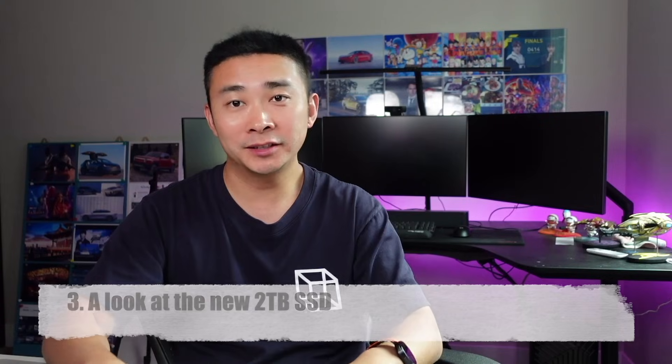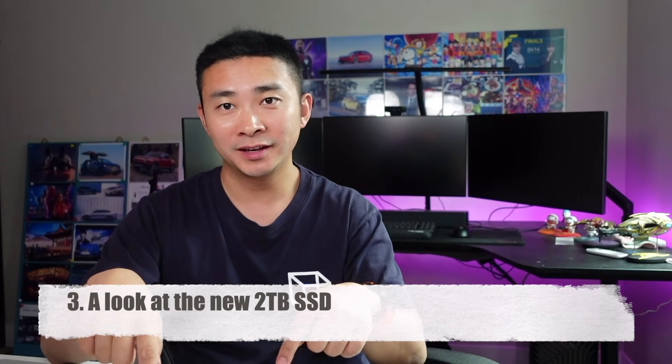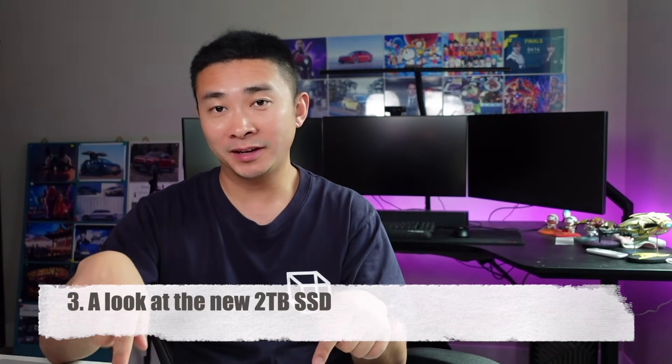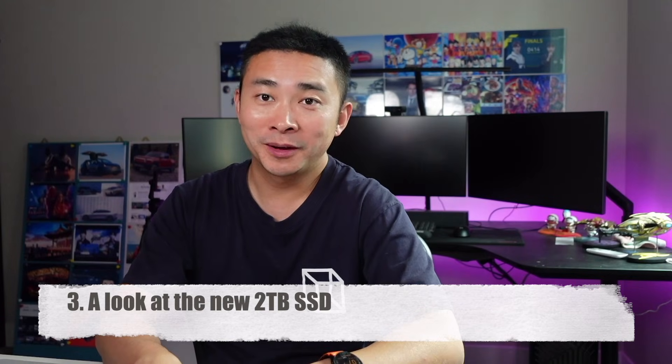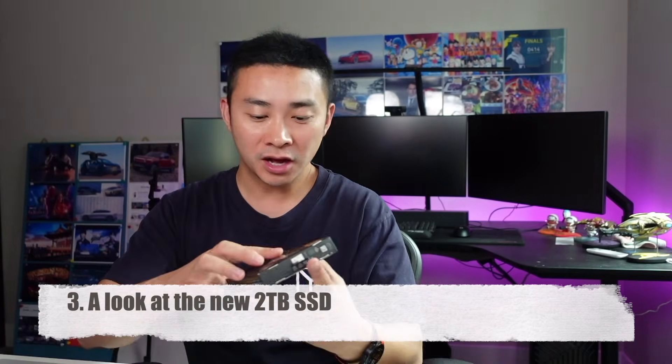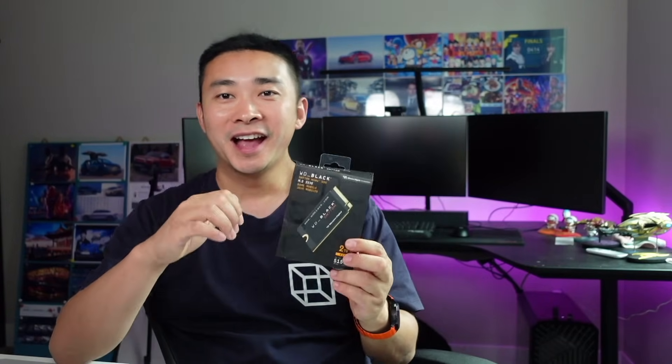This is the second part of building the cheapest Surface Laptop 7 2TB in the whole YouTube community. Finally got this SSD from Amazon. This is a Western Digital Black SN770M series, a 2TB SSD. In my previous video I was talking about building the cheapest one terabyte Surface Laptop 7, because that one was much cheaper, under $100, making the total cost below $1,000, around $949.